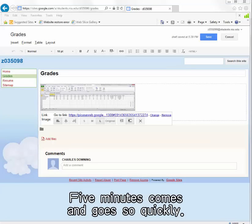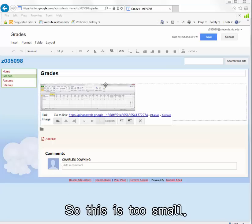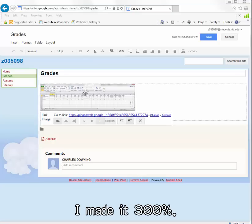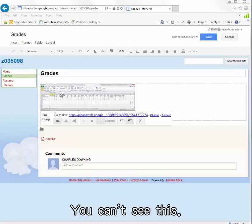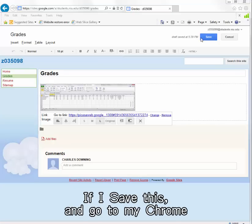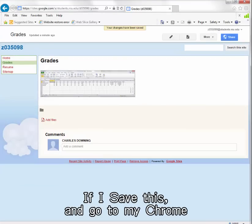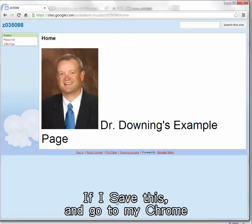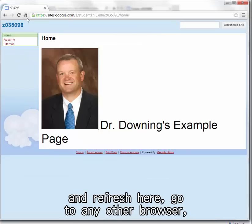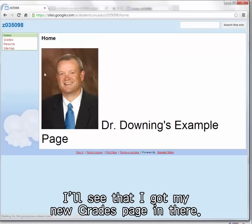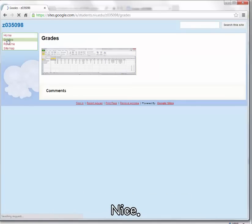I got cut off, five minutes comes and goes so quickly. This is too small. I made it three hundred percent. You can't see this. If I save this and go to my Chrome and refresh here, I'll see that I got my new grades page in there.